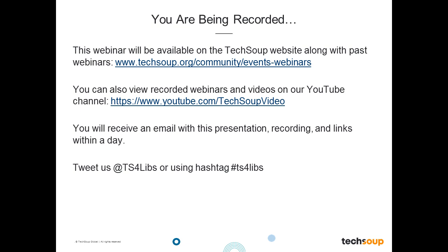This webinar is being recorded and will be archived on the TechSoup website. If you're called away or have connection issues, you can watch a full recording later. You'll receive an archive email within about two days that will include a link to the recording, the PowerPoint slides, and any additional links or resources shared during the session. If you're tweeting this webinar, please use the hashtag TS4LIBS. We have someone from TechSoup live tweeting this event, so join the conversation there.